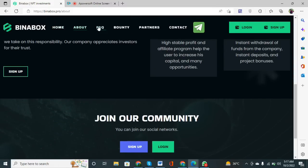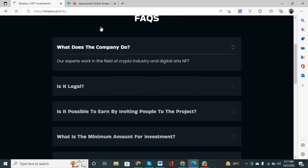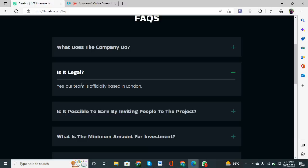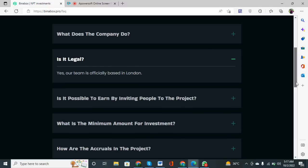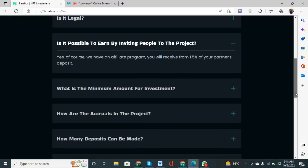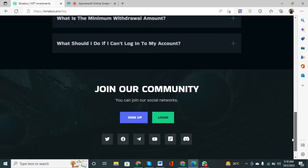When you click on the FAQ tab, you can learn what the company does. Our experts work in the field of crypto and digital NFT. Common questions are answered here, such as: 'Is it legal?' and 'Is it possible to earn by inviting people?' — Yes, of course. There is an affiliate program where you earn 1.5% of your partner's deposit. If your partner deposits some amount, you will also get 1.5% of that amount.